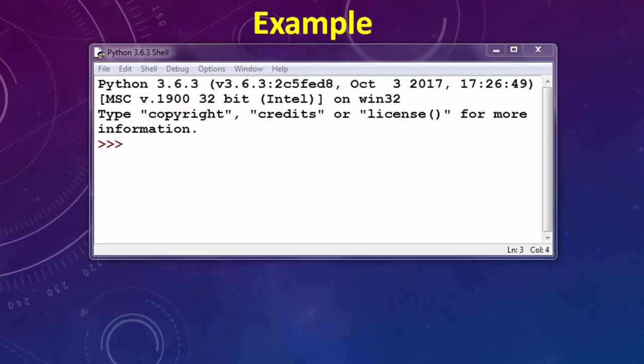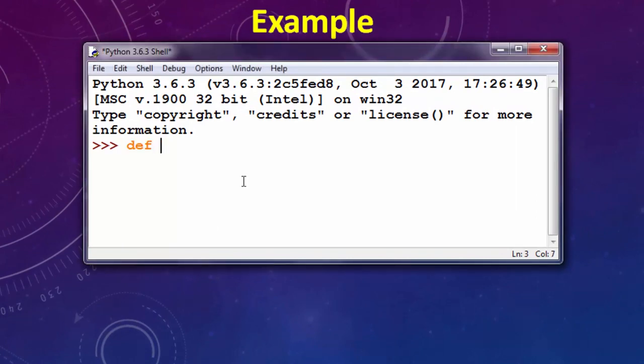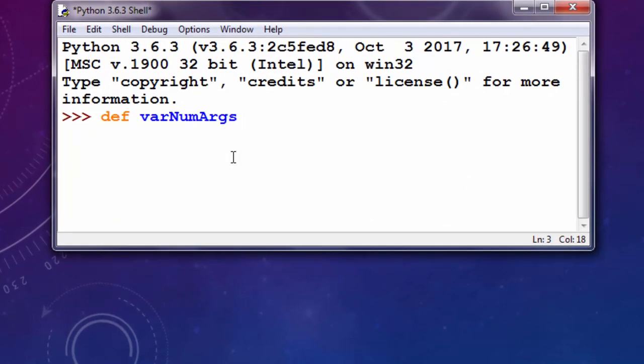I'll show you an example. Let's create a function. Let's call it varNumArgs. And I'm going to provide one argument args.